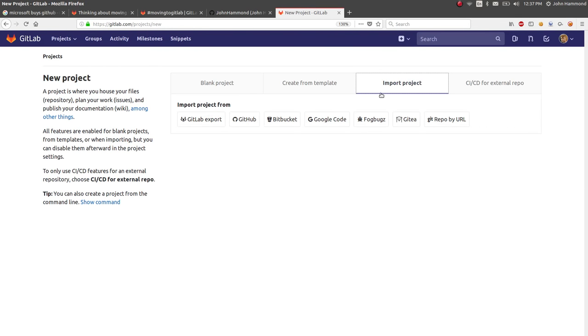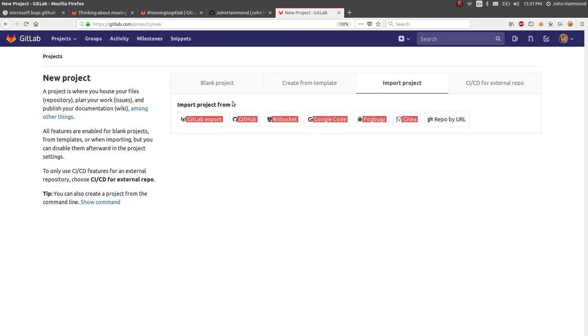So you've got options once you go to that Import Project tab. You can select from GitHub, Import Project from GitHub.